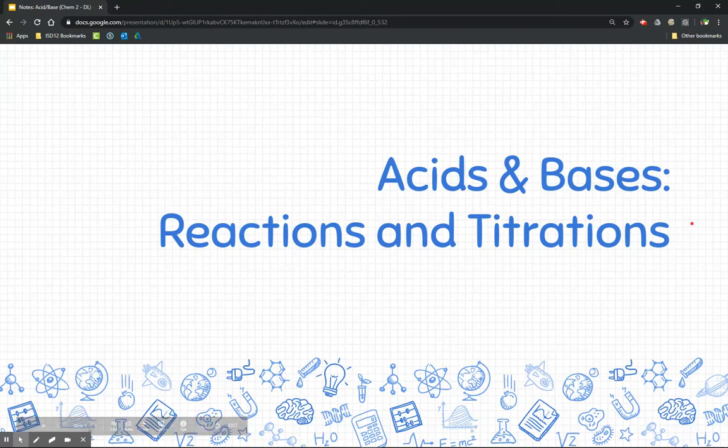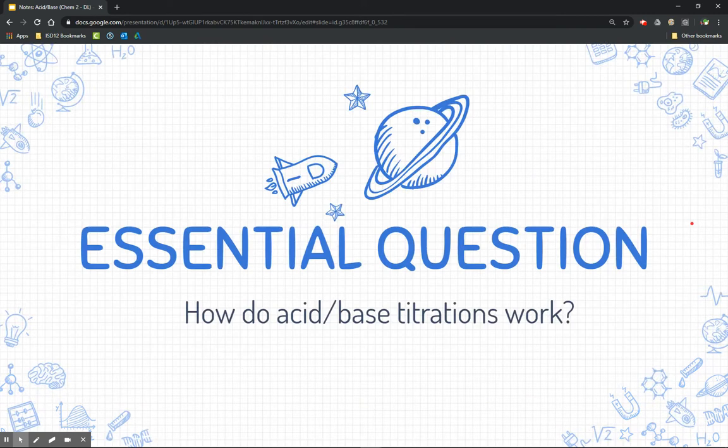Hi students, welcome to the notes about acids and bases. We're going to be talking about acid-base reactions and titrations. Here's the essential question — please write this to the top of your science notebook or your page: How do acid-base titrations work?